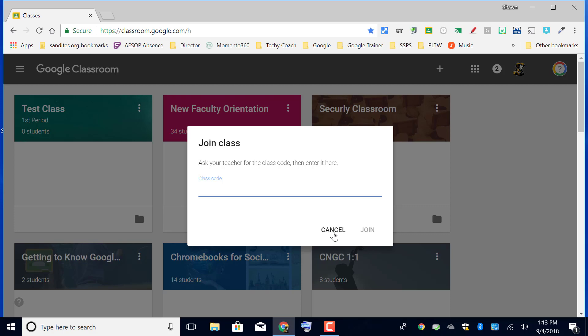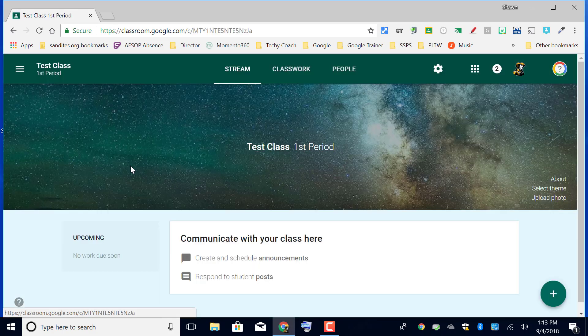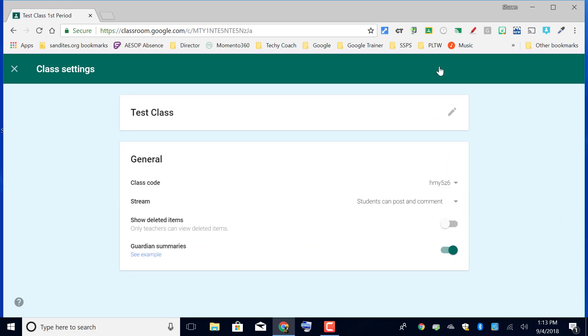Now if you're doing this during class with your students in the room and they've got their Chromebooks open, all you have to do is go to the gear at the top and you'll see your class code in there as well. This is your class settings menu.